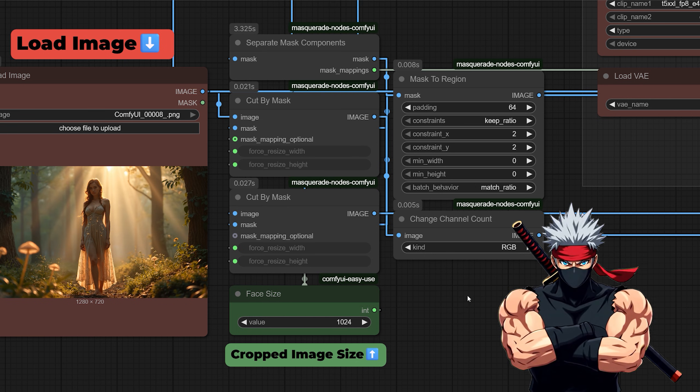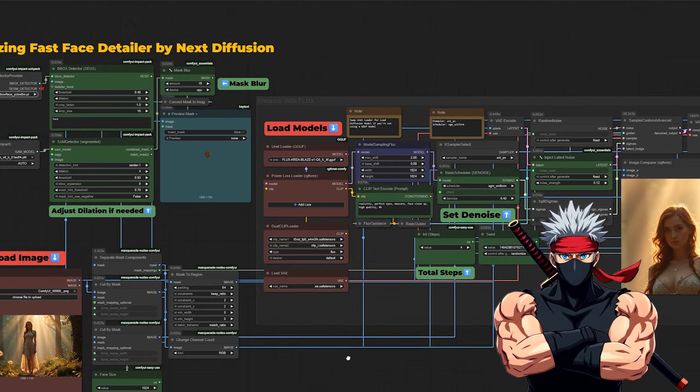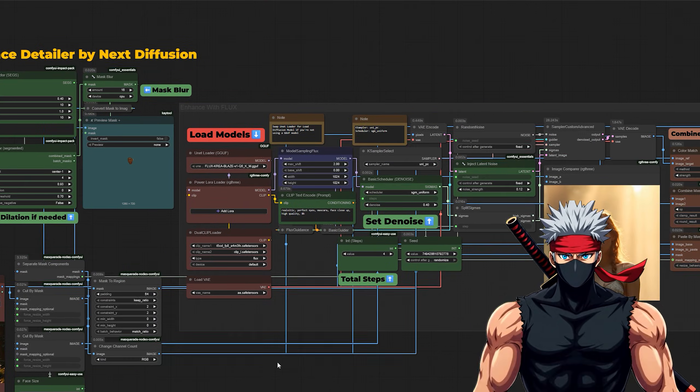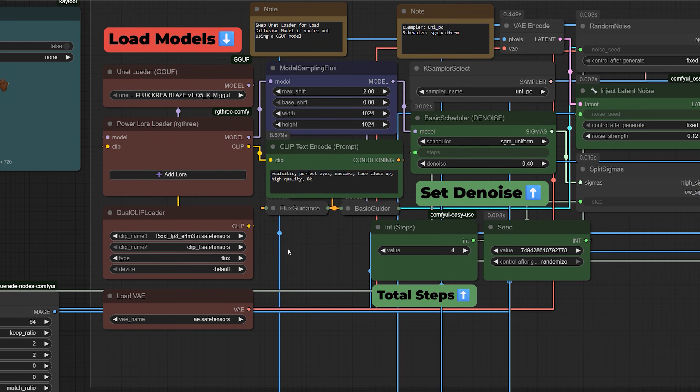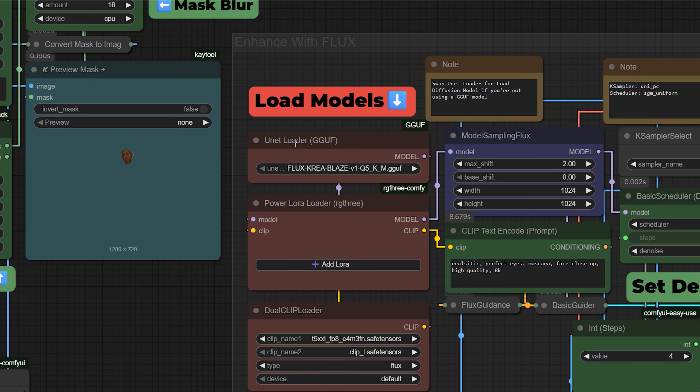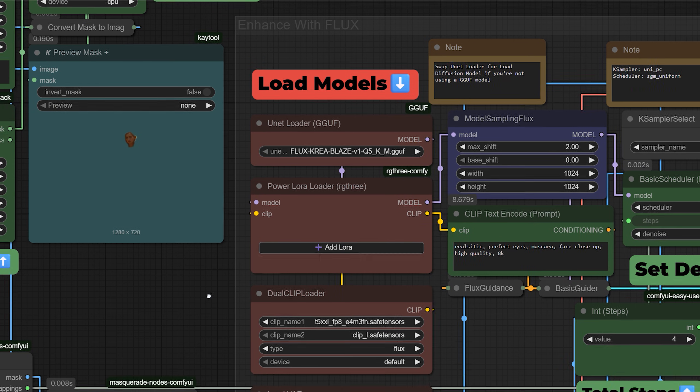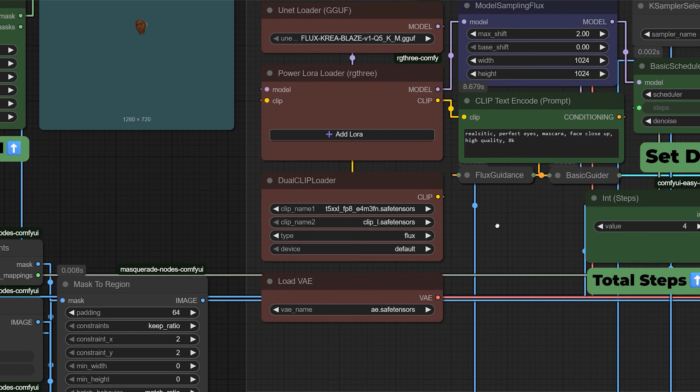Once the face is cropped and masked, it's time to enhance it. That's where Flux Crea Blaze comes in. If you're using the full model, load it with the standard diffusion model loader. If you're using the GGUF version, load it through the UNet loader instead. Make sure you're also loading the correct clip models. And don't forget the VAE. If you load all of these correctly, the workflow will be ready to go.